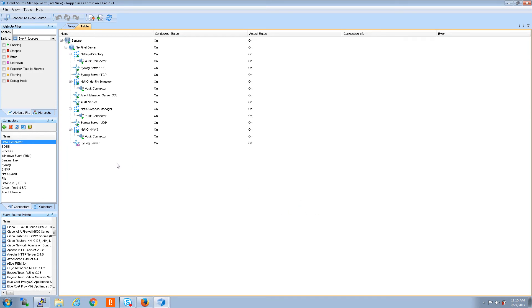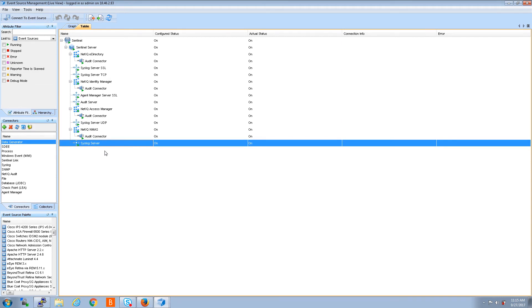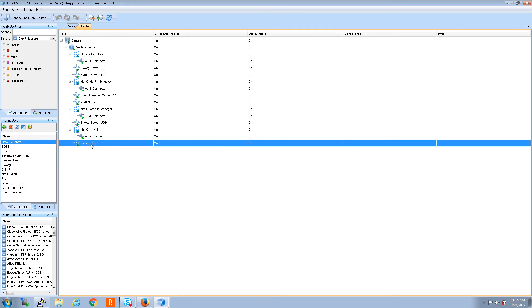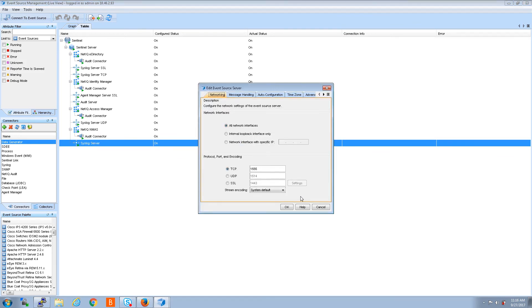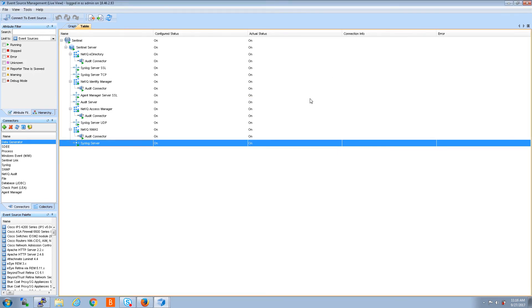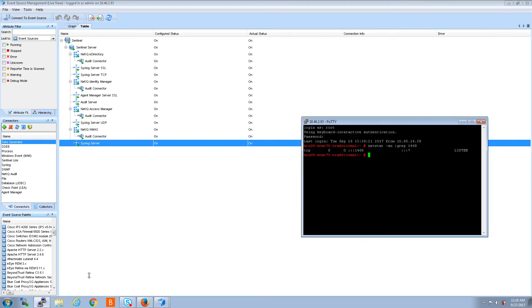Okay, so here's my new syslog server event source server. You see you have configured status and actual status is on. We'll go in that and take a quick look. Click edit and you can see 1555. So just to confirm that port is actually listening, we'll go back into our putty session and we'll say 1555, and there you have it, 1555 is listening.